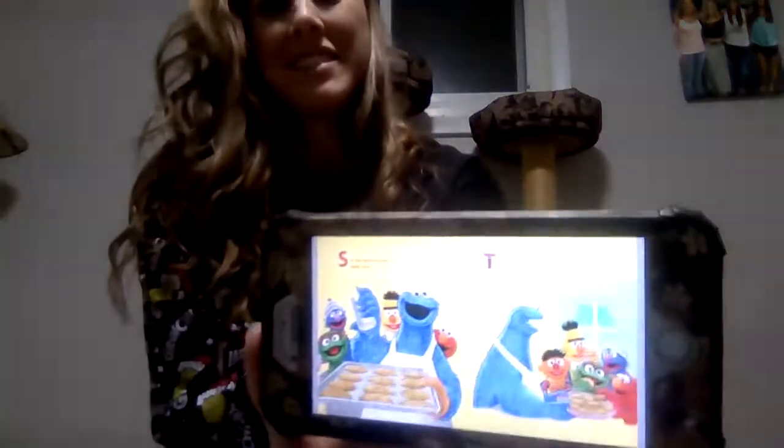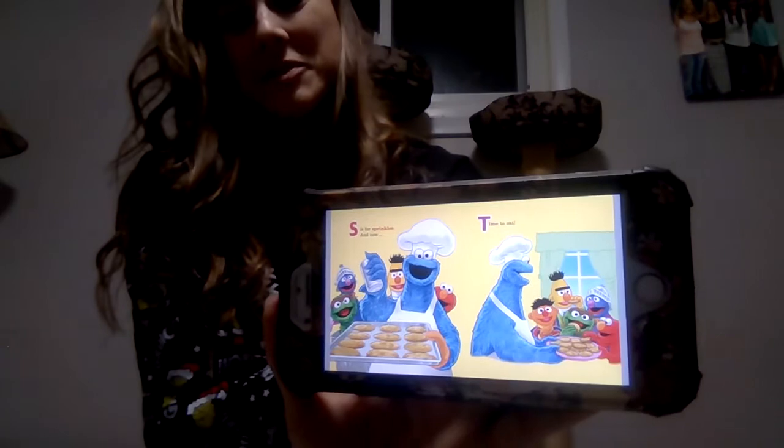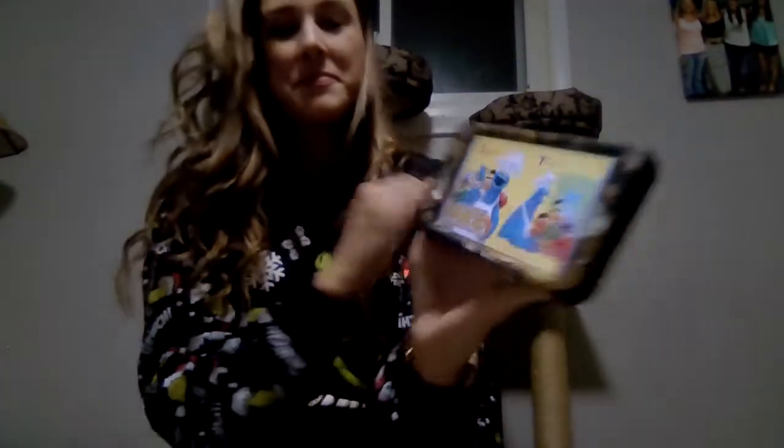S is for sprinkles, and now time to eat! Mmm, is the way a warm cookie tastes. V is for vanilla, or valentine shapes.